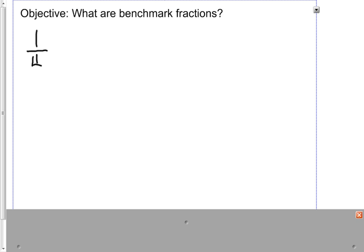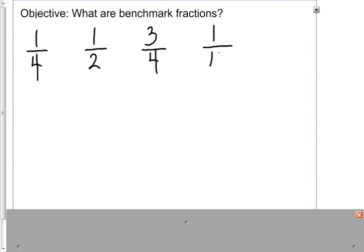The most common benchmark fractions are: one fourth (one out of four, or one quarter), one half (one out of two), three quarters (three out of four), and one tenth. These fractions are the most commonly used and they help us compare to other fractions.